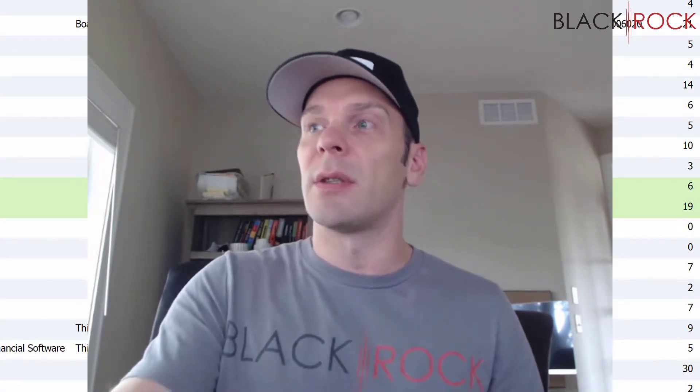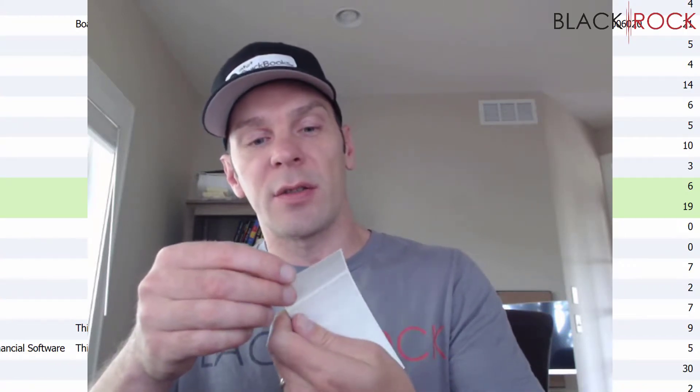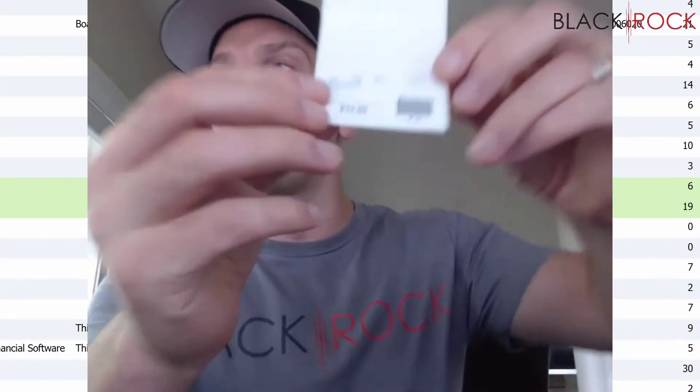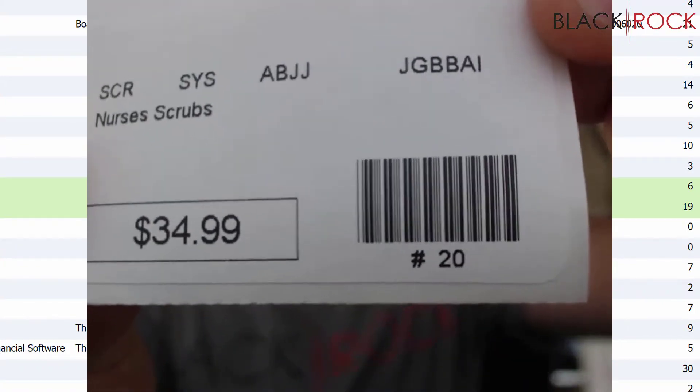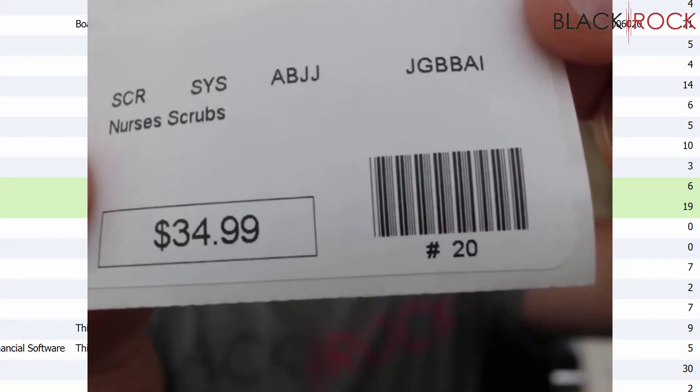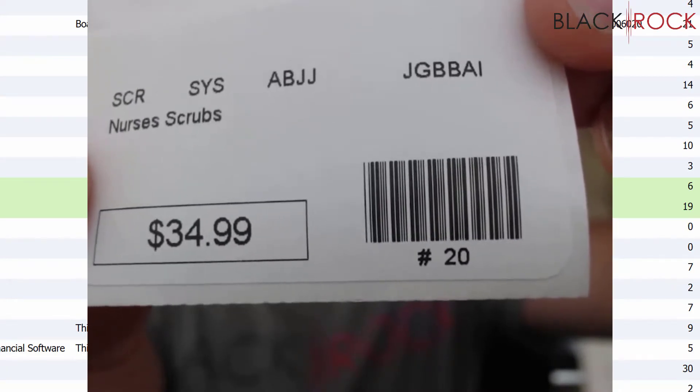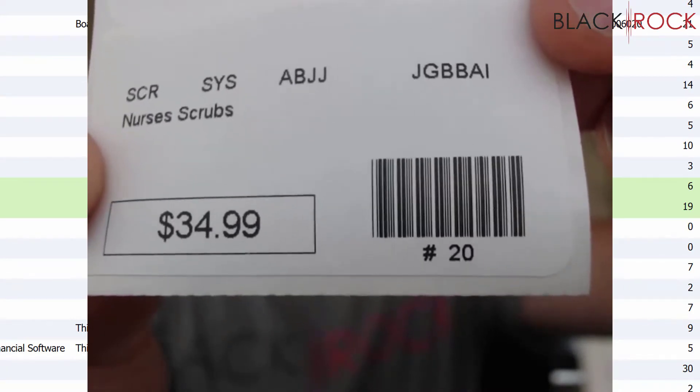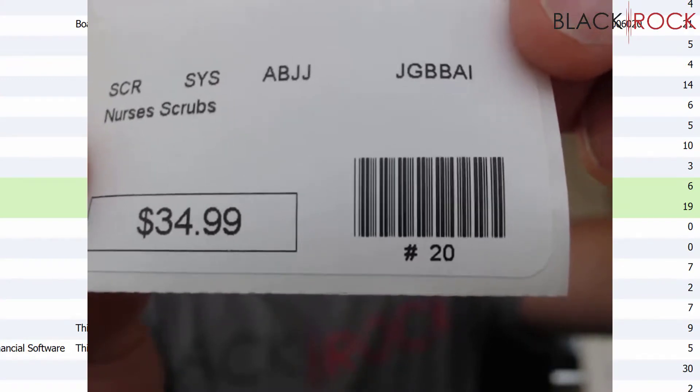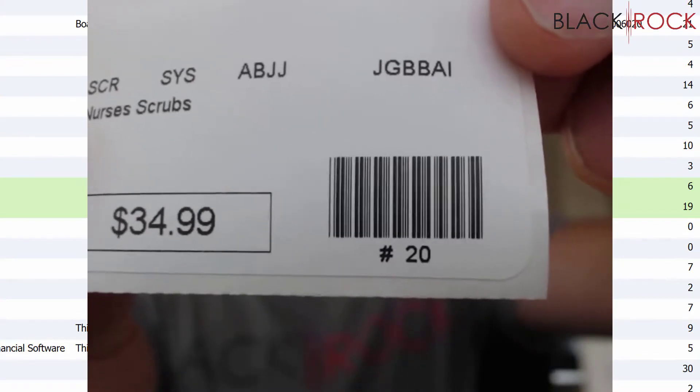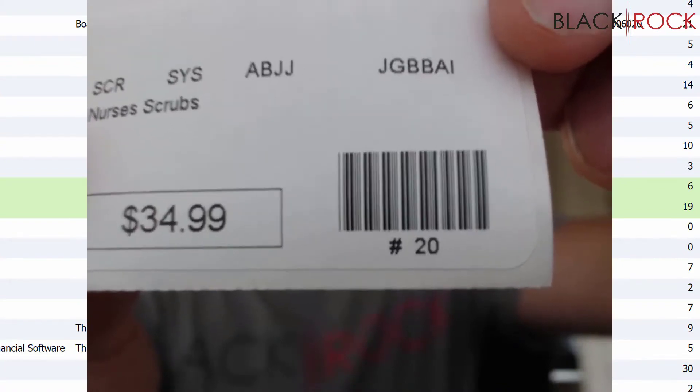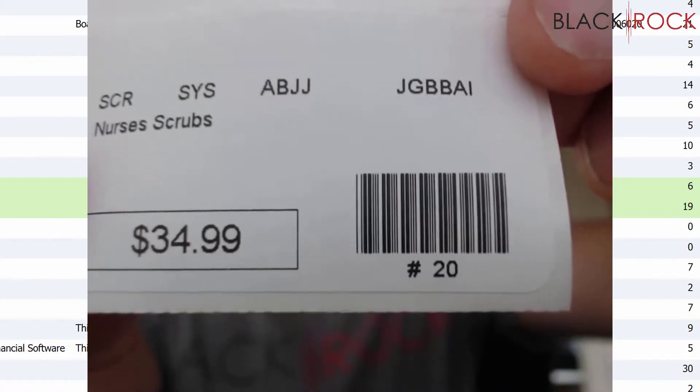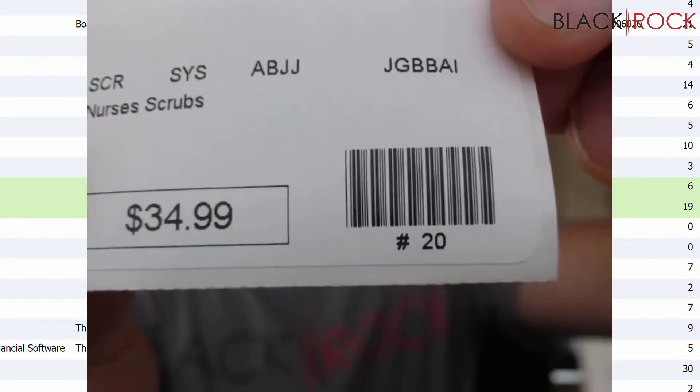Okay, so we said the nurses scrubs were a twelve-dollar cost. Now, you see where it says ABJJ? Well, in the code that stands for 1-2-0-0, so that's twelve dollars. Twelve dollars was the cost for these scrubs.